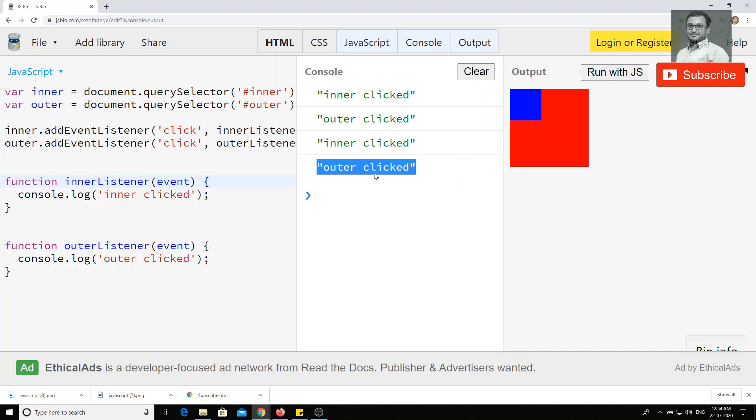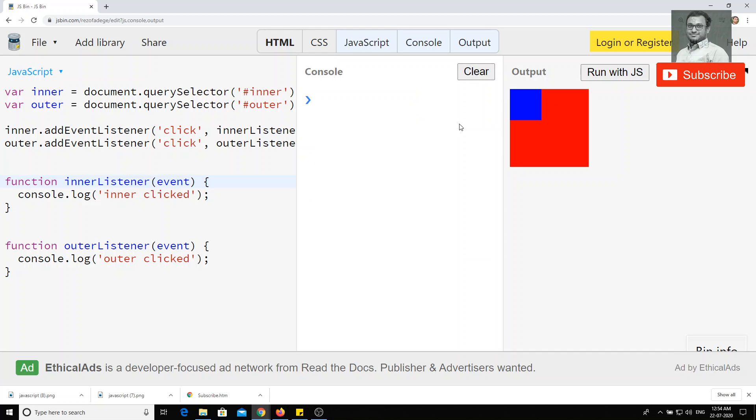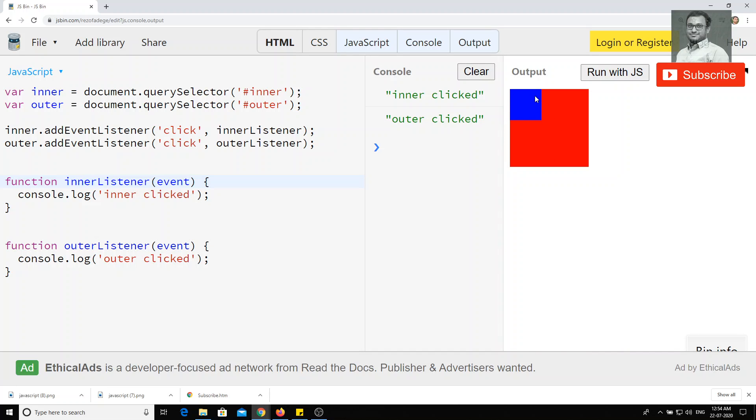Now you want to reverse the propagation. That means reverse the order. That means you need to take this outer div as the most priority. Then afterwards only inner click has to fire. If you want to do, if you want to take this as a priority, for example, you have clicked on the inner link, but you don't want this inner link to be executed. Later you want to get executed. First priority outer click has to be executed.